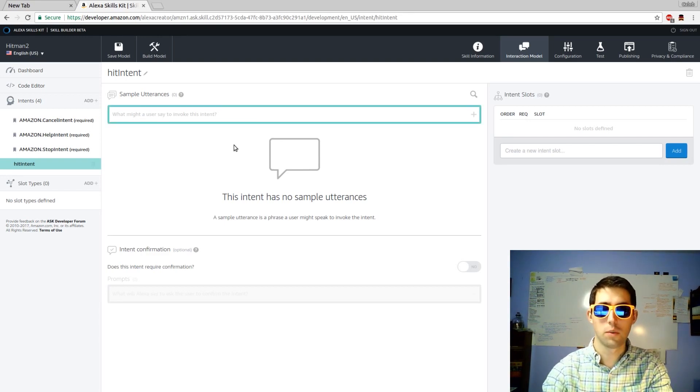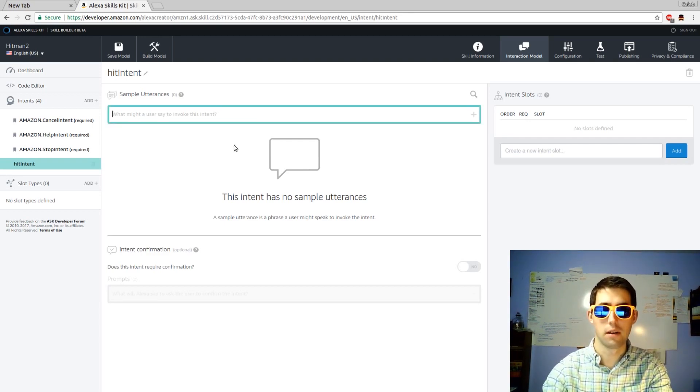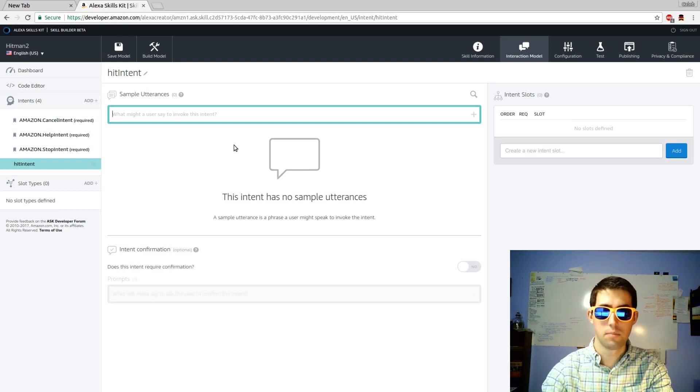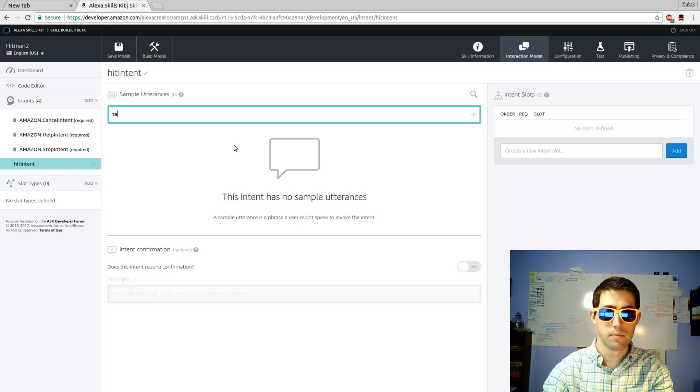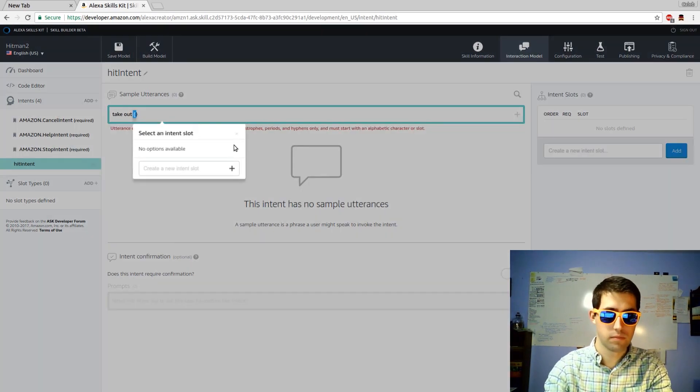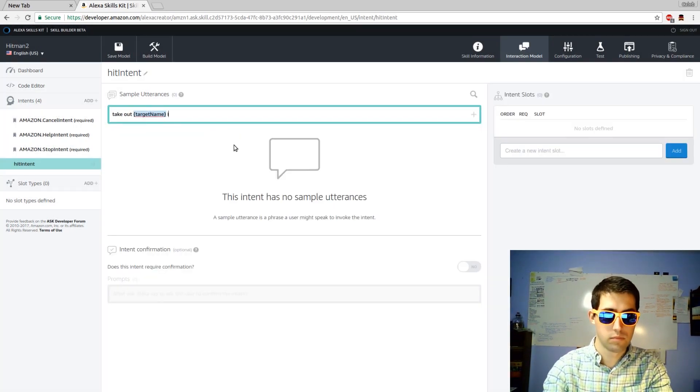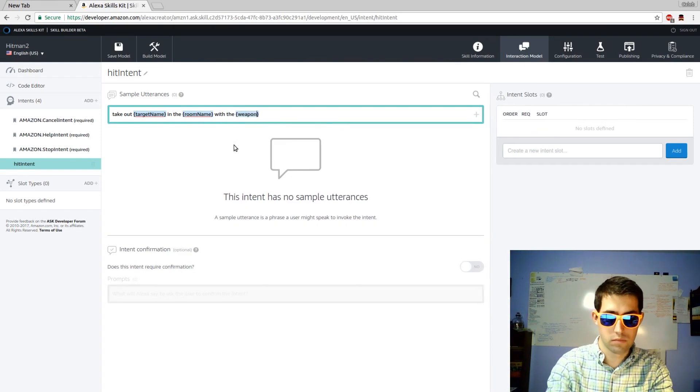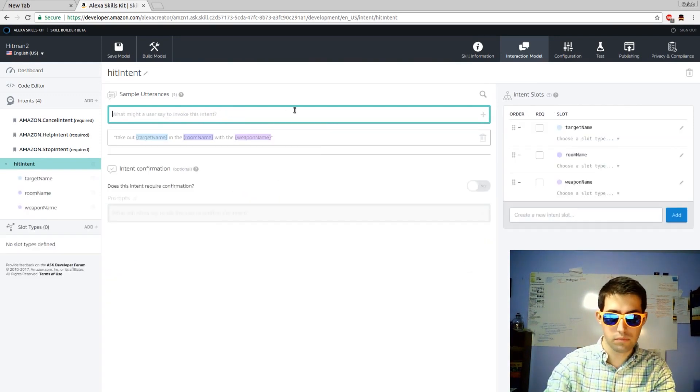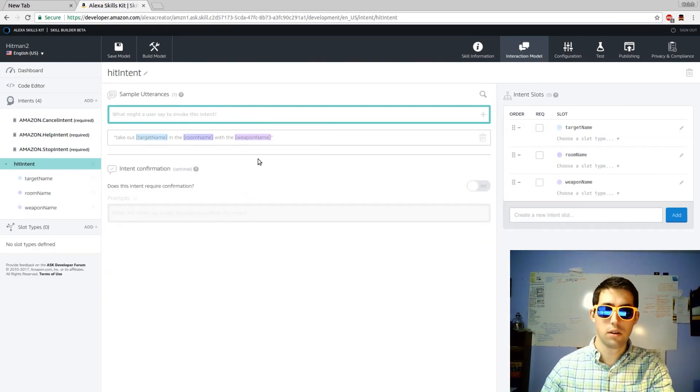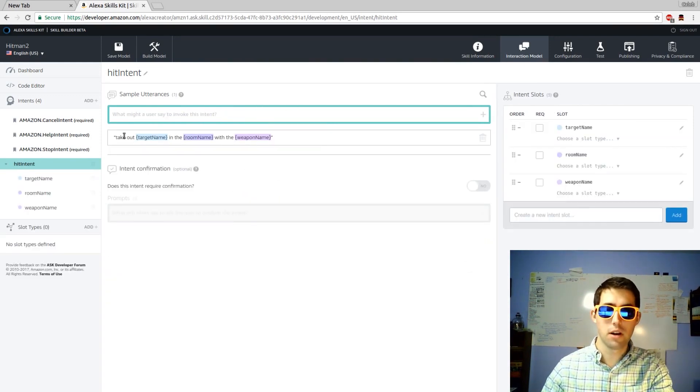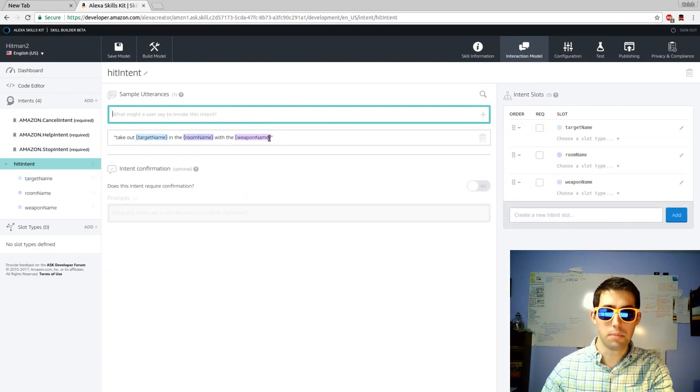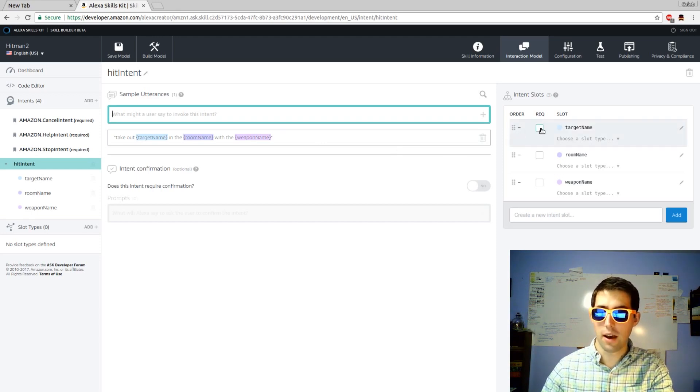Activating the skill would be something along the lines of Alexa start hitman. And then what might you say? Maybe... I've created the variables target name, room name, and weapon name. Now I can go to the side and make them each required.